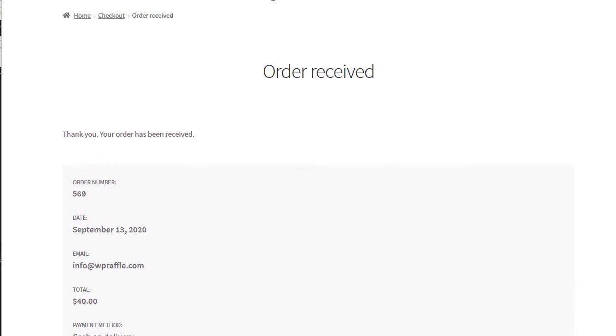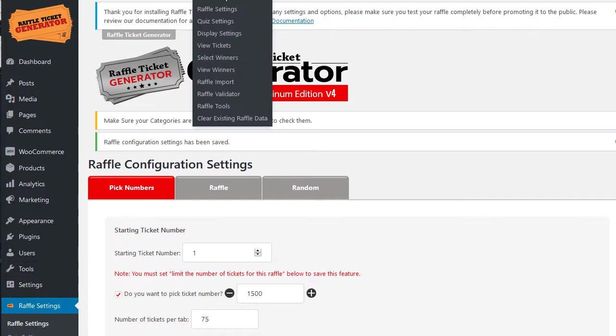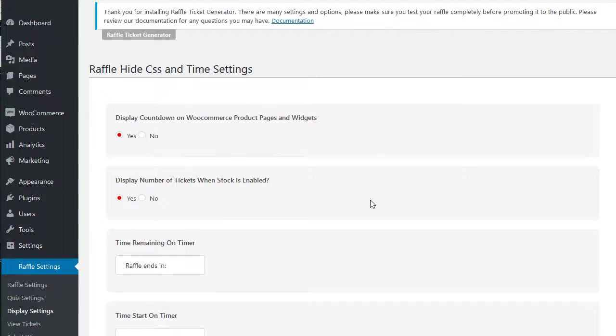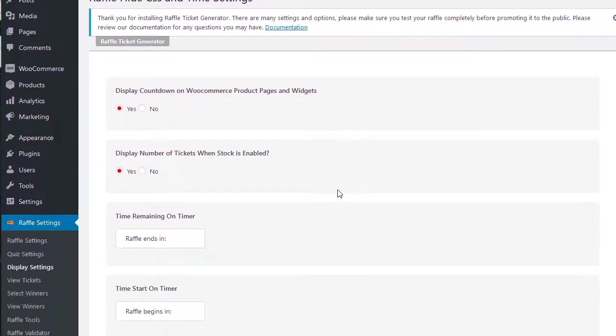Let me come back to one other thing I want to review and just show that we have also in the new edition is the display settings. So in here you have the option to display a countdown timer on the product pages or widgets.